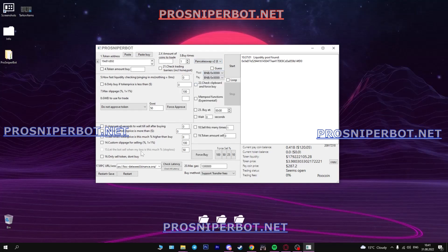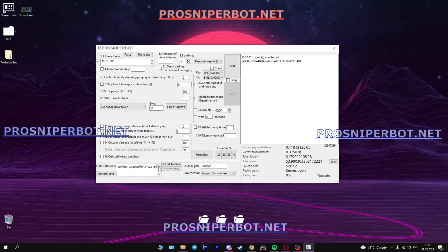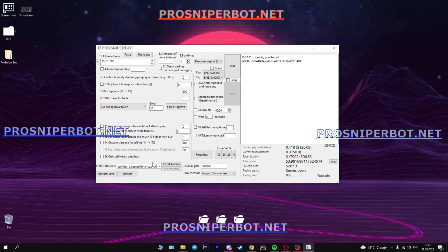In this field choose the RPC network that works on the blockchain of your choice. As for me it's Binance.